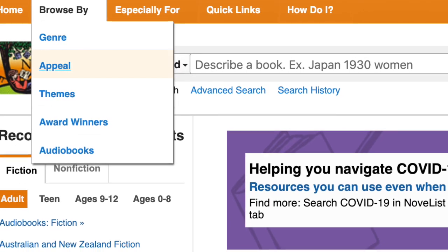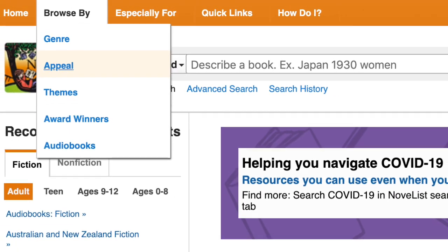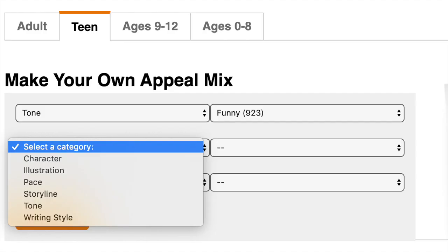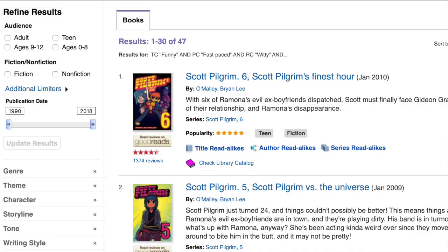Let's look back at Novelist and search by appeal — another strategy of searching. Here I'm going to click on appeal. When I click appeal, I have a variety of descriptors I can choose from to describe the types of books I really like reading, whether it's tone, writing style, or pace. For example, when I chose a funny tone, a fast-paced plot, and a witty writing style in teen books, I found it gave me a bunch of Scott Pilgrim books. Notice I can check Goodreads reviews and I can also check the library catalog to see if they're available to check out now.